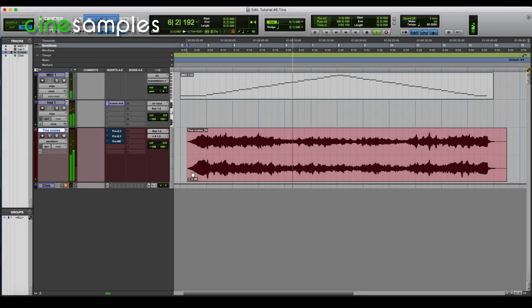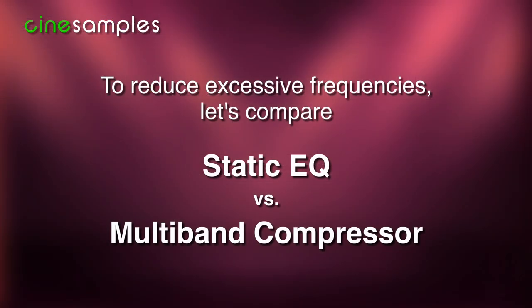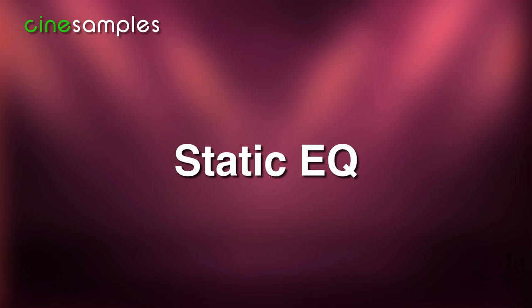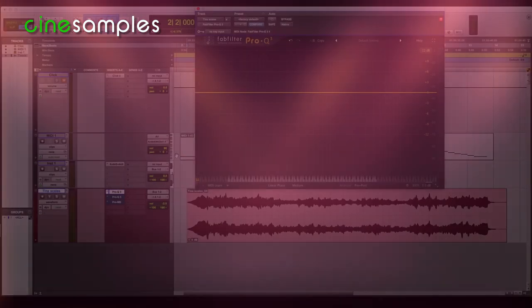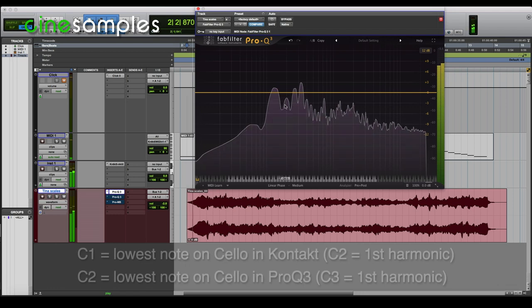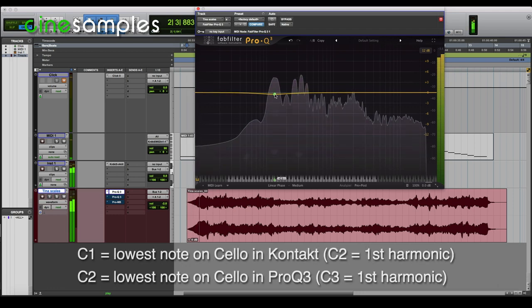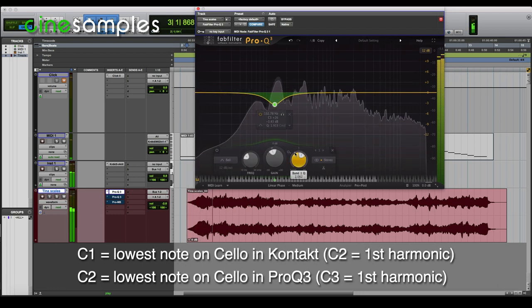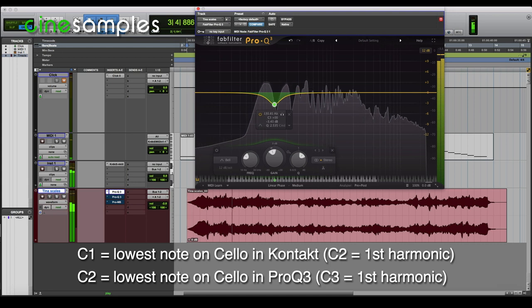In order to prevent those notes from sticking out over the others, you could use either a static EQ or a multiband compressor. First, I'm going to try a static EQ. So I'm going to play again without any EQ. Notice her lowest note, which is C1 on the Contact scale — its first harmonic is loud, so I'm going to want to try to reduce that.